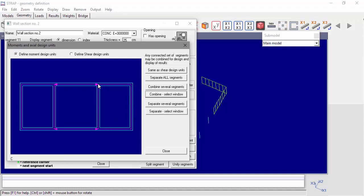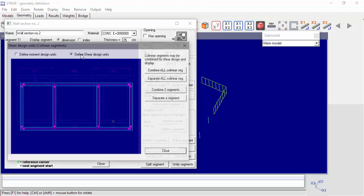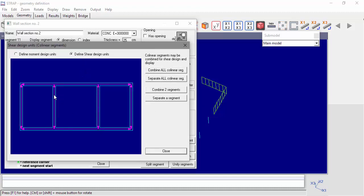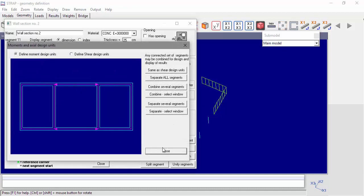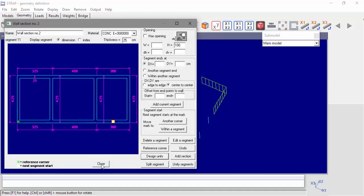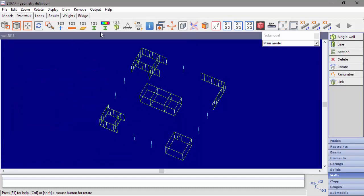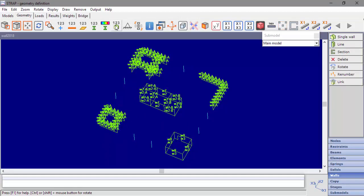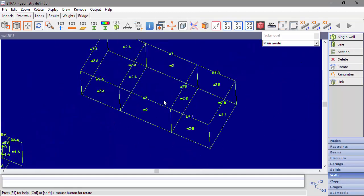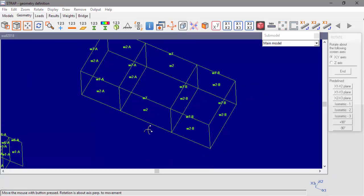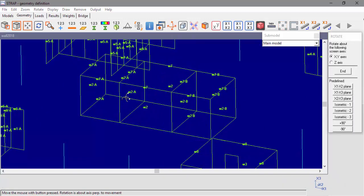Shear design units can be defined by combining connected segments along a line. We will leave the default definition. Now let's ask to see wall numbers. We can see that the program displays each design unit with a letter — W2A and W2B.